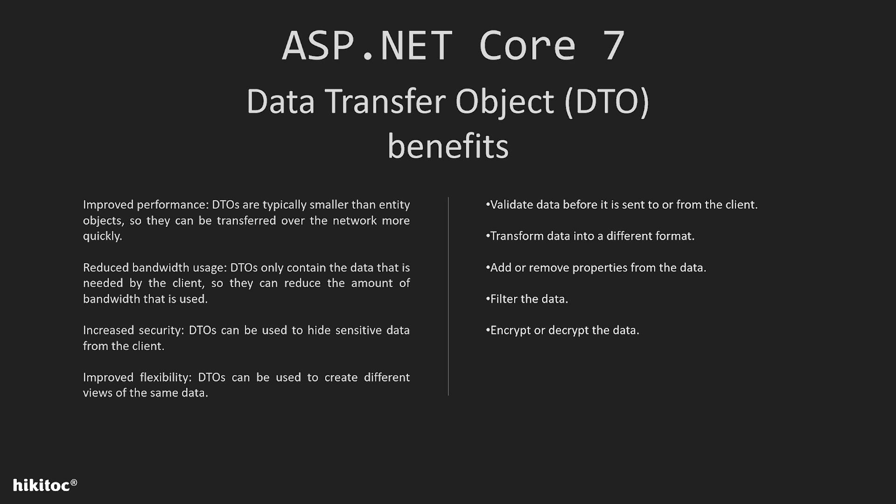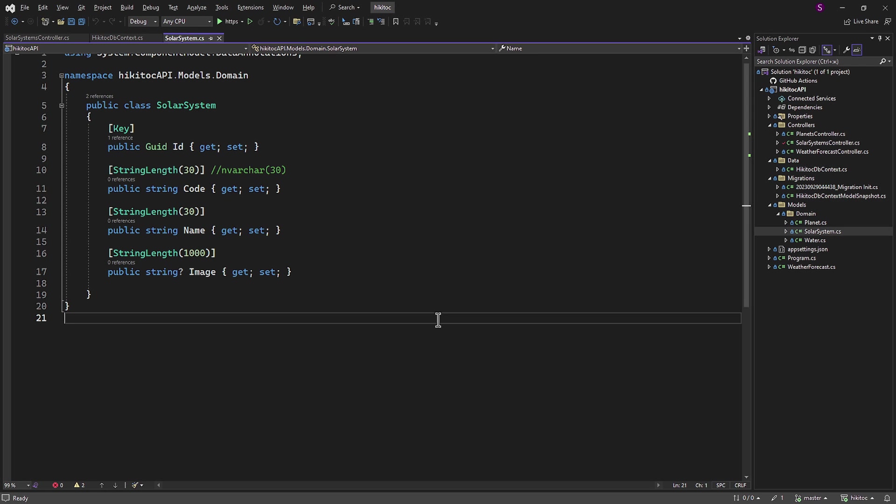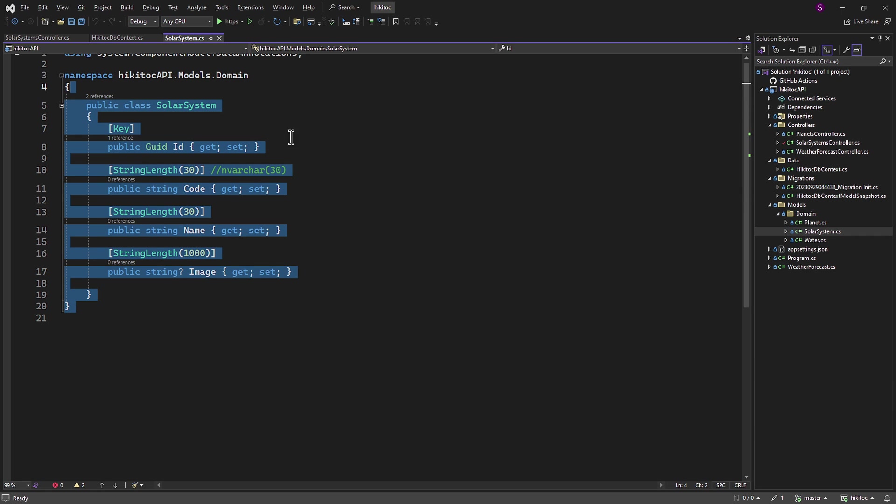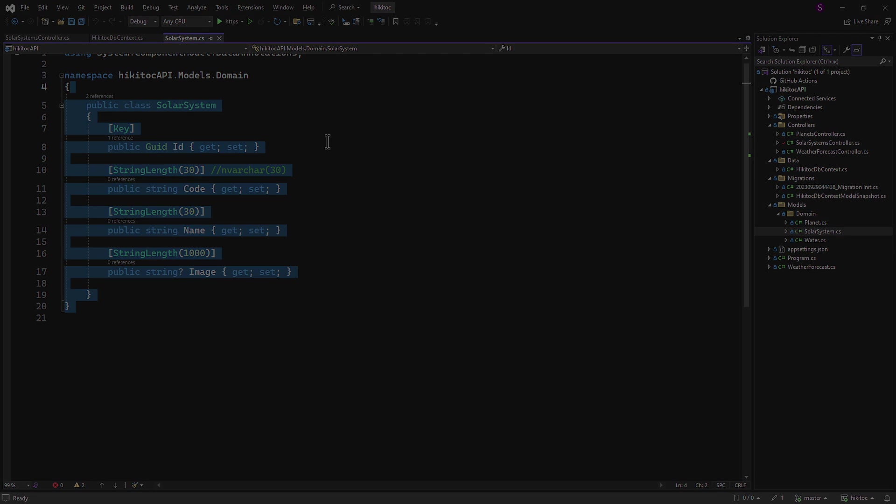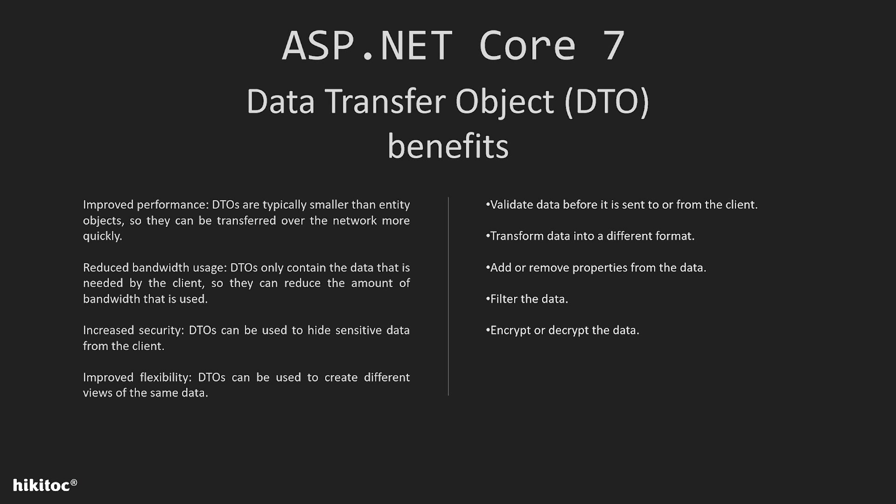In short, this approach can enhance both performance and security. For example, let's consider our project's entity object named Solar System, which has the following properties. This data doesn't contain any passwords or other sensitive information. But for a moment, let's imagine there is a property named password. In this case, we would send the password to the client with every response instead of sending only the properties the client needs.